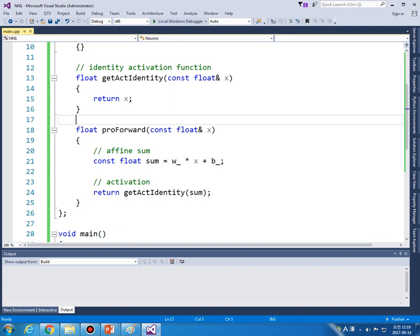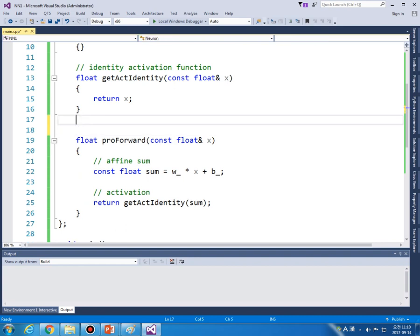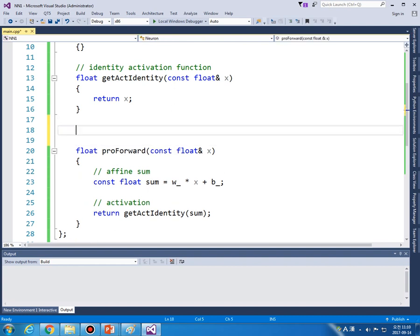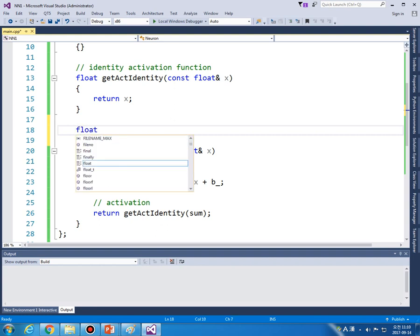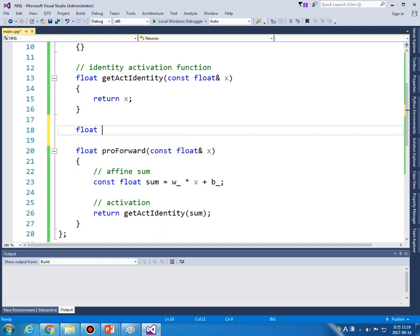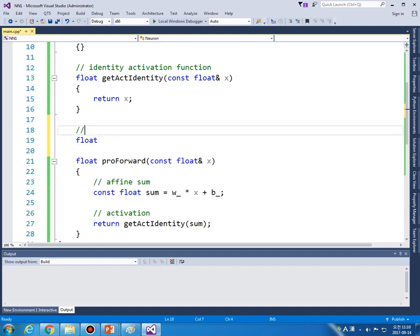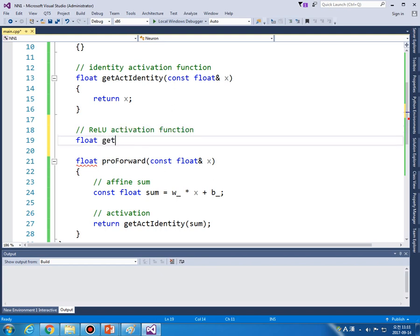And let's try different activation function here. So one of the most popular activation function is ReLU.